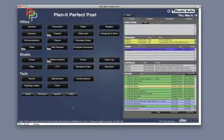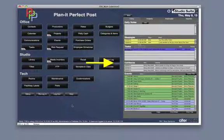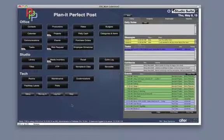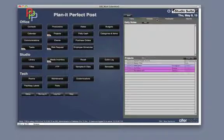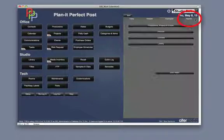On the right is the dashboard. Here you will find a snapshot of today's notes, messages, tasks, callbacks, events, and tabs to see projects, an in-out board, and common reports.